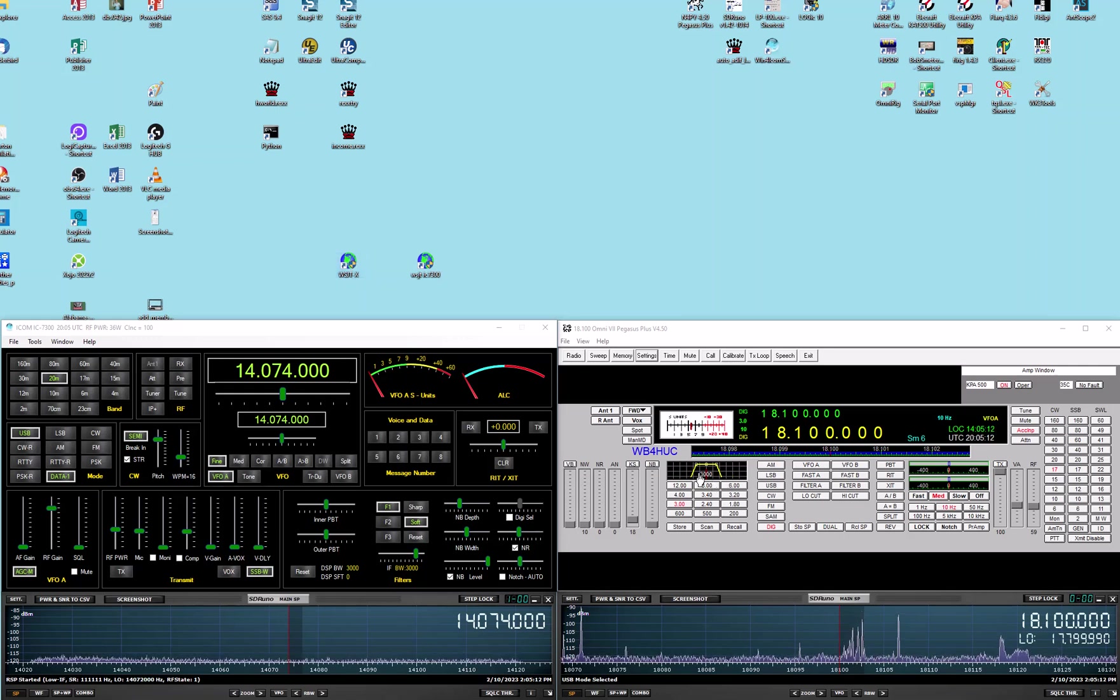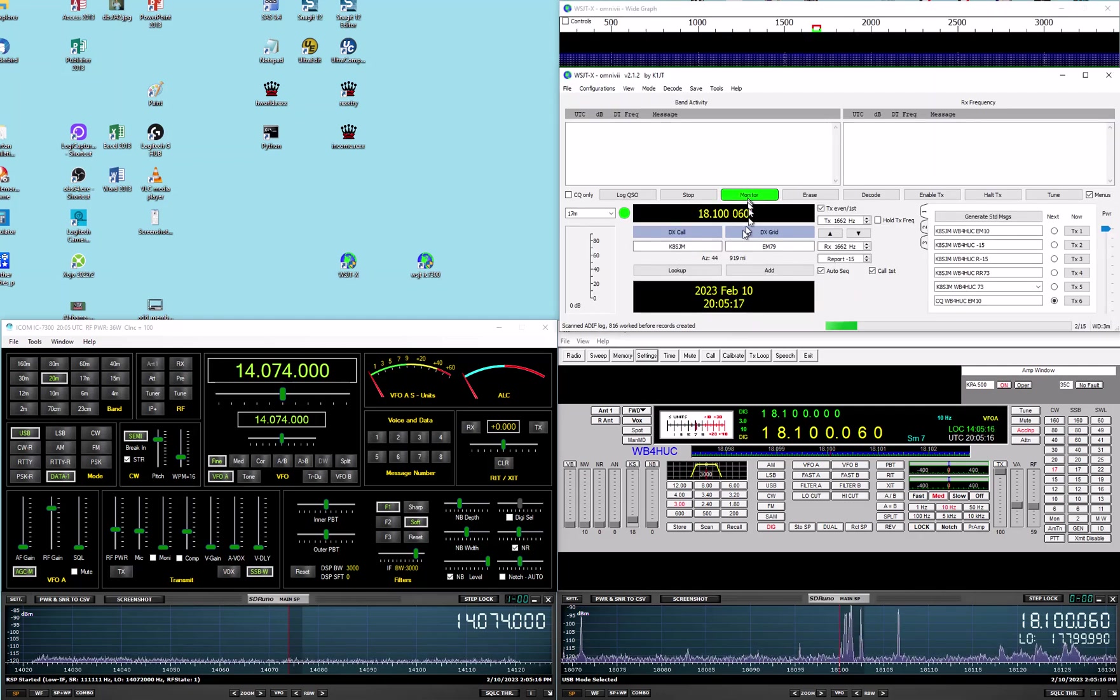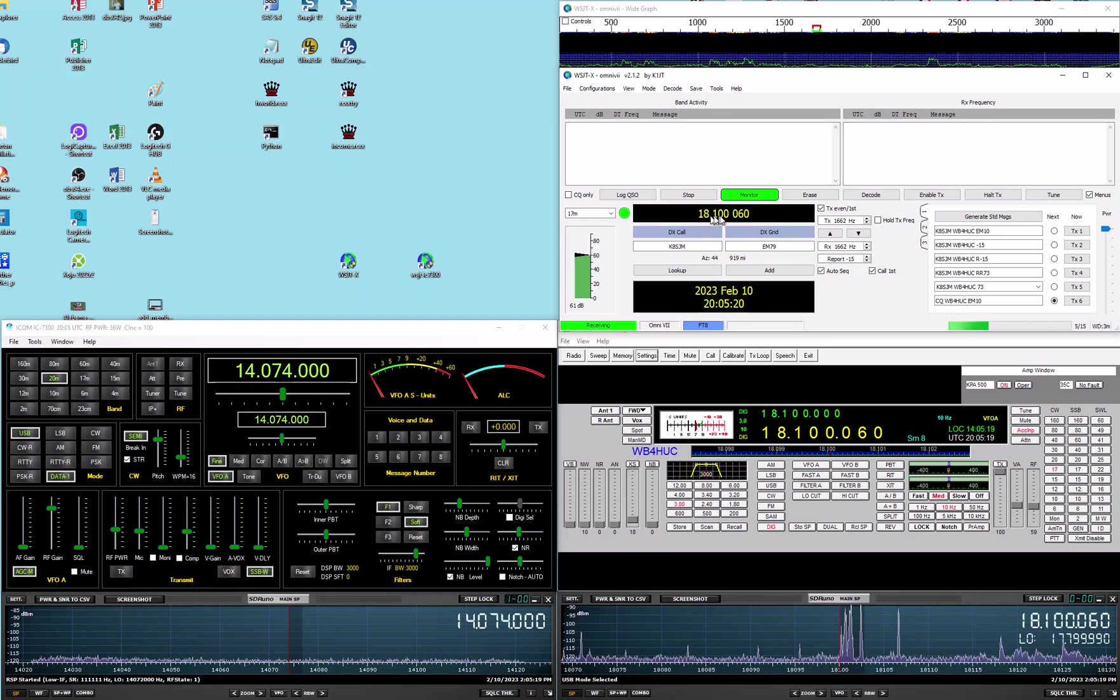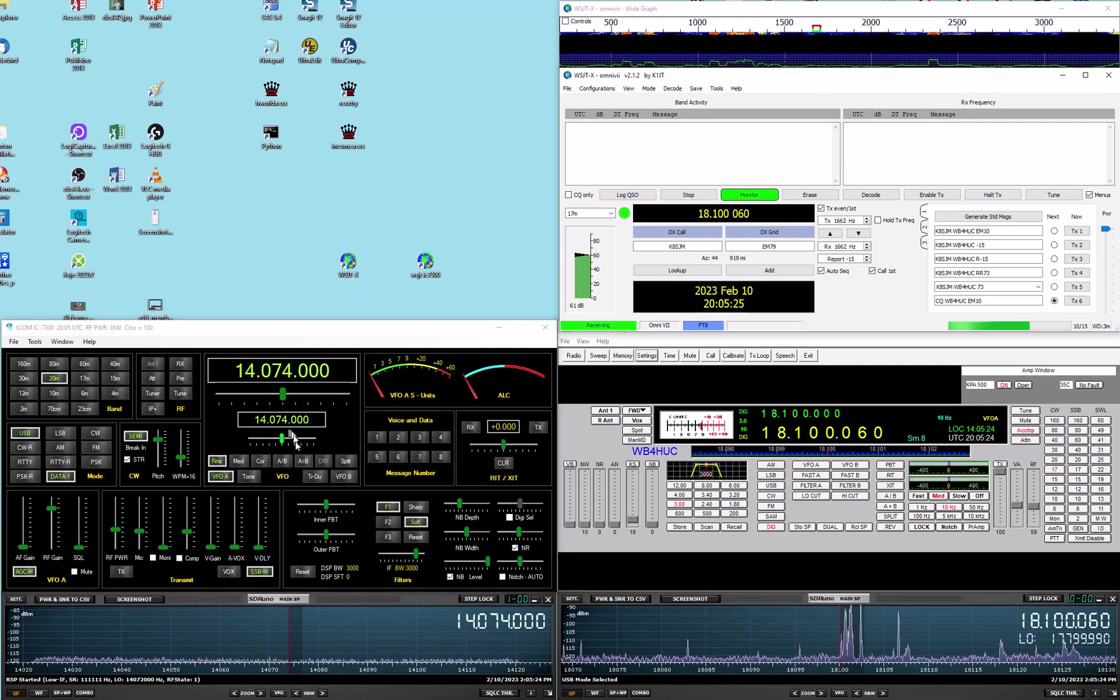We'll go back to it. And we'll monitor. I don't know why, but when it talks to the Omni 7, it always adds 60 hertz to the frequency. I don't know why.